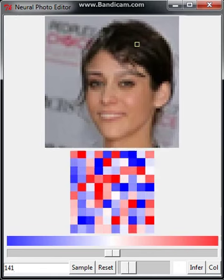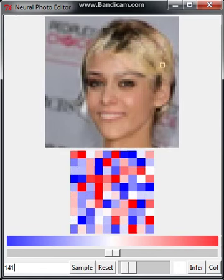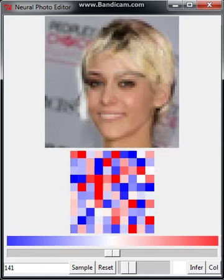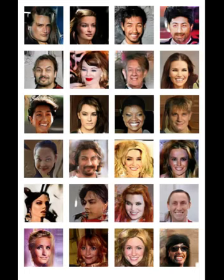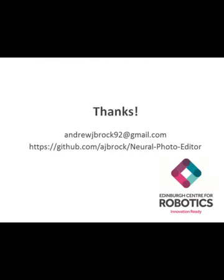As with all such techniques, your mileage may vary, and you can end up with results such as Bizarro Hitler or THEM, but for the most part results should be stable. If you'd like to know more about the IAN model, see my paper, and check out GitHub if you'd like to run or modify the photo editor yourself. Thanks for watching.